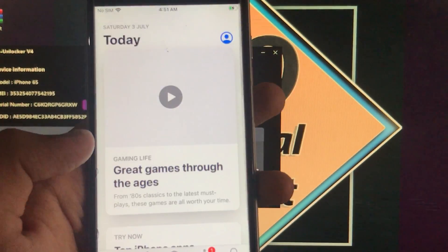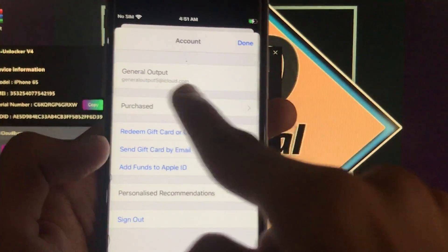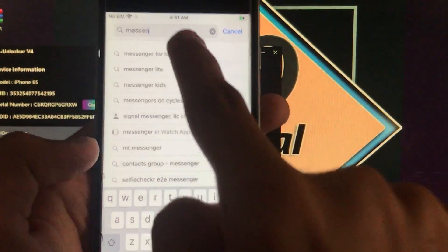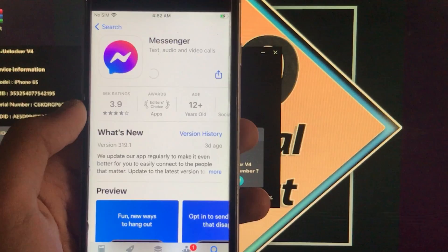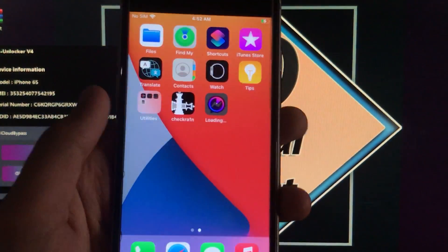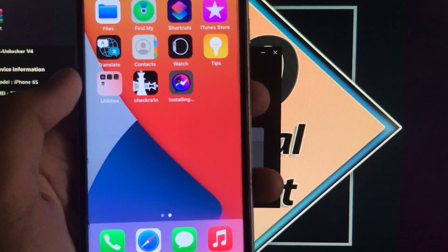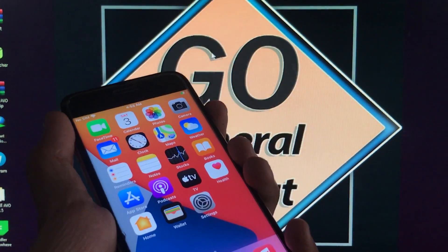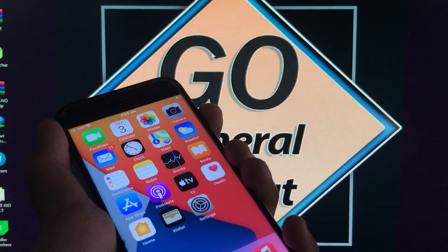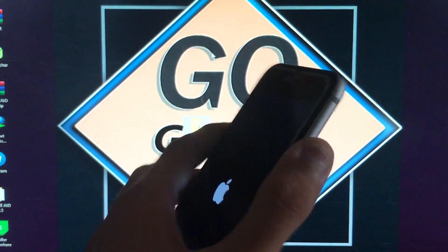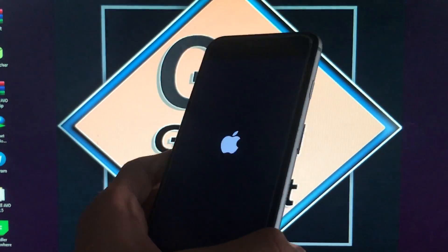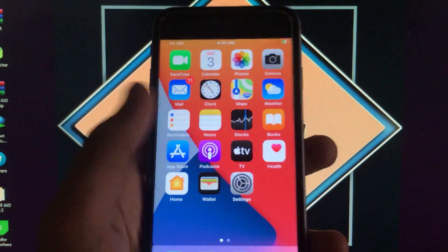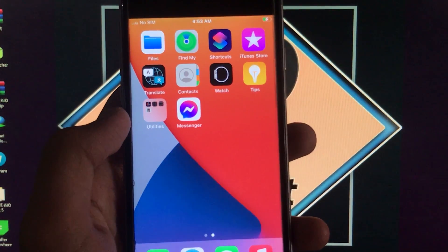Now I'll go into the App Store to show you that it is also working. As you can see, I'm signed in with my account — it means it is working. For further confirmation, I will download an app — Messenger. After downloading, I'll also show you that notifications are fixed. If the app is not opening, power off your phone and turn it on again, then it will work. You can see the power on/off is also fixed.